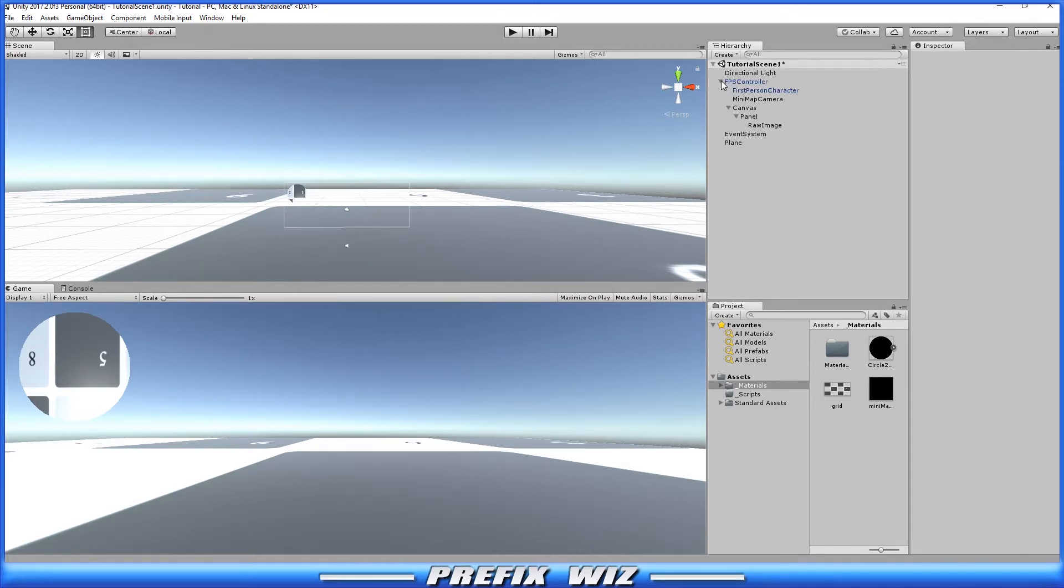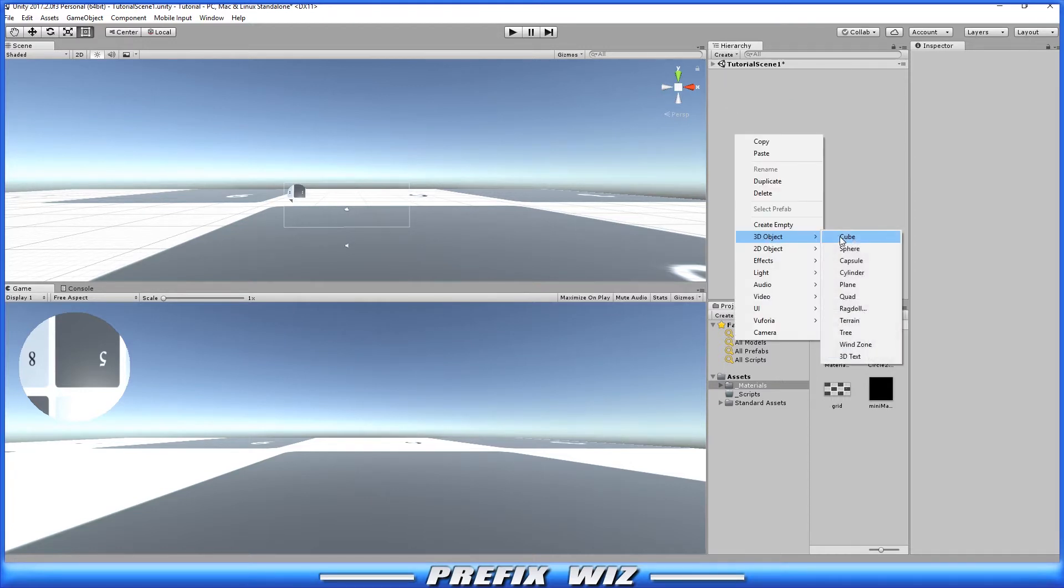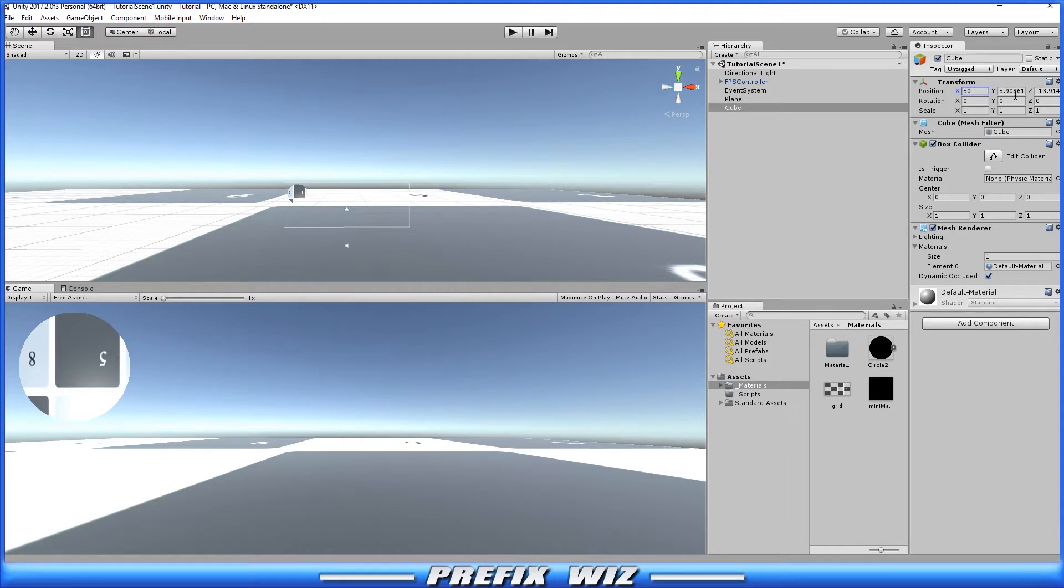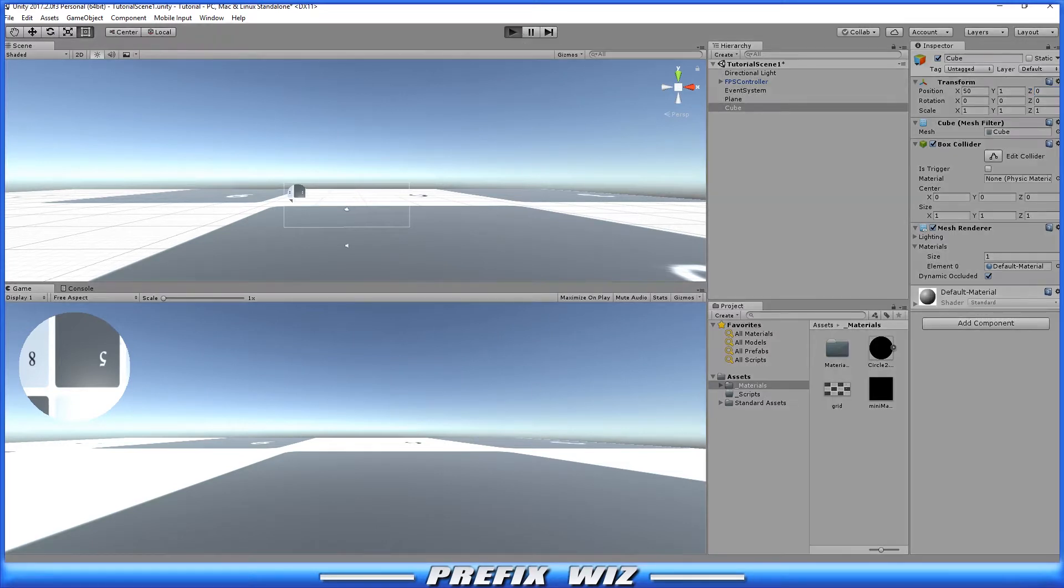Okay so in our scene here we're just going to create a 3D object. We're just going to create one cube. Let's set its position at 50, Y position at 1, and Z at 0. All right and then let's hit play.